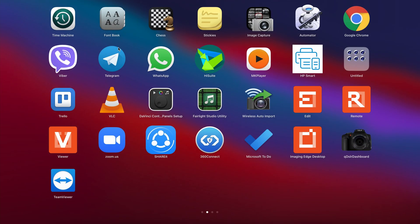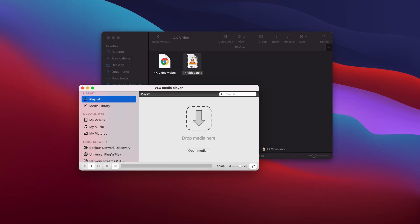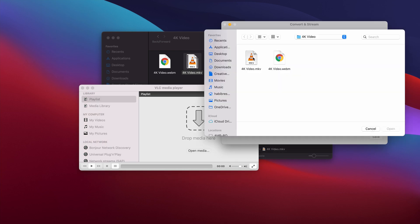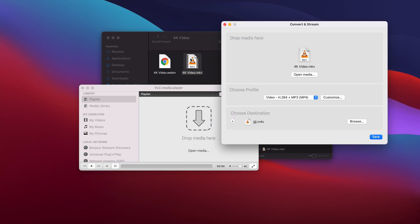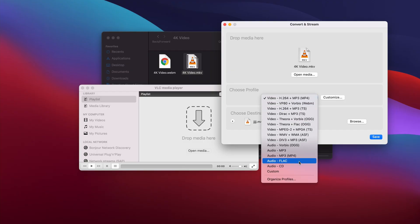So let's start. First, you need to open VLC — I have it open already. Just go to File and then select Convert and Stream. You can open media or select your media there, and you can also drag and drop your file into the VLC player.